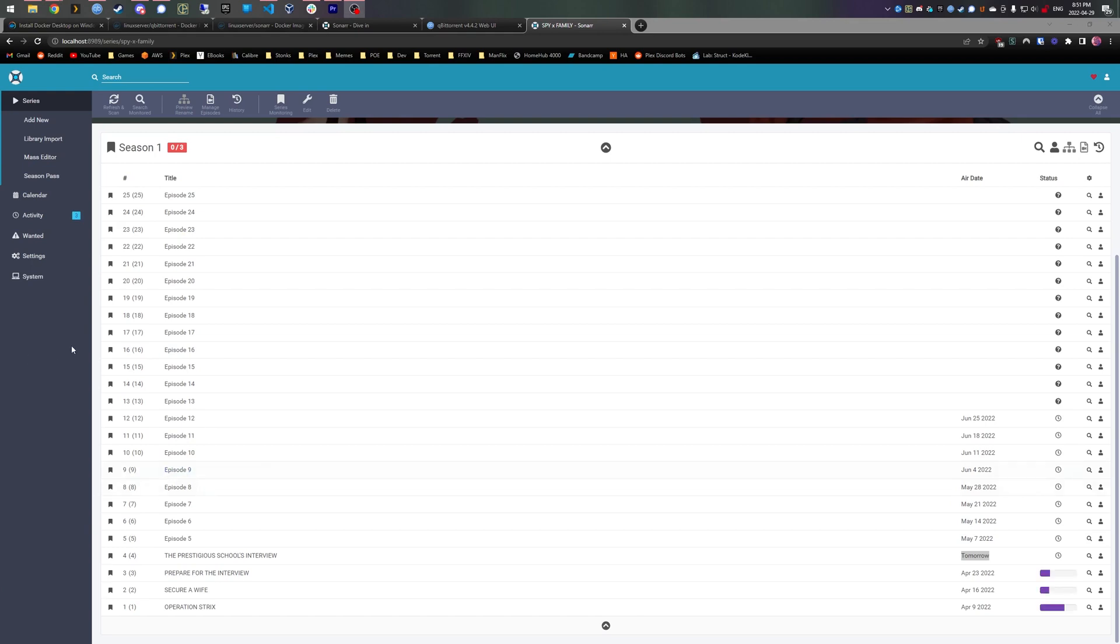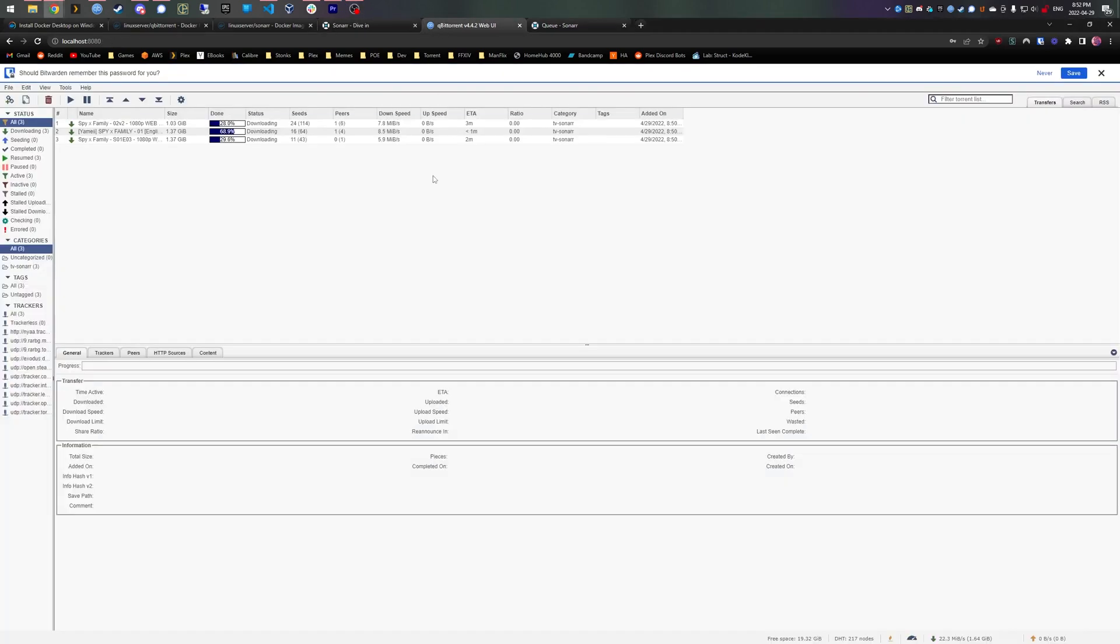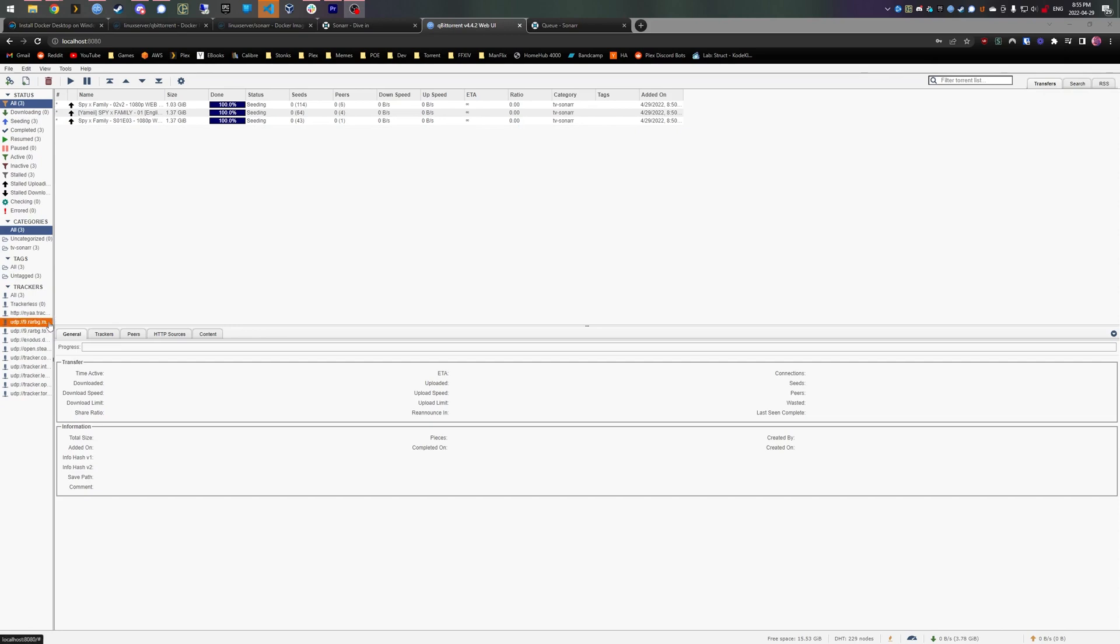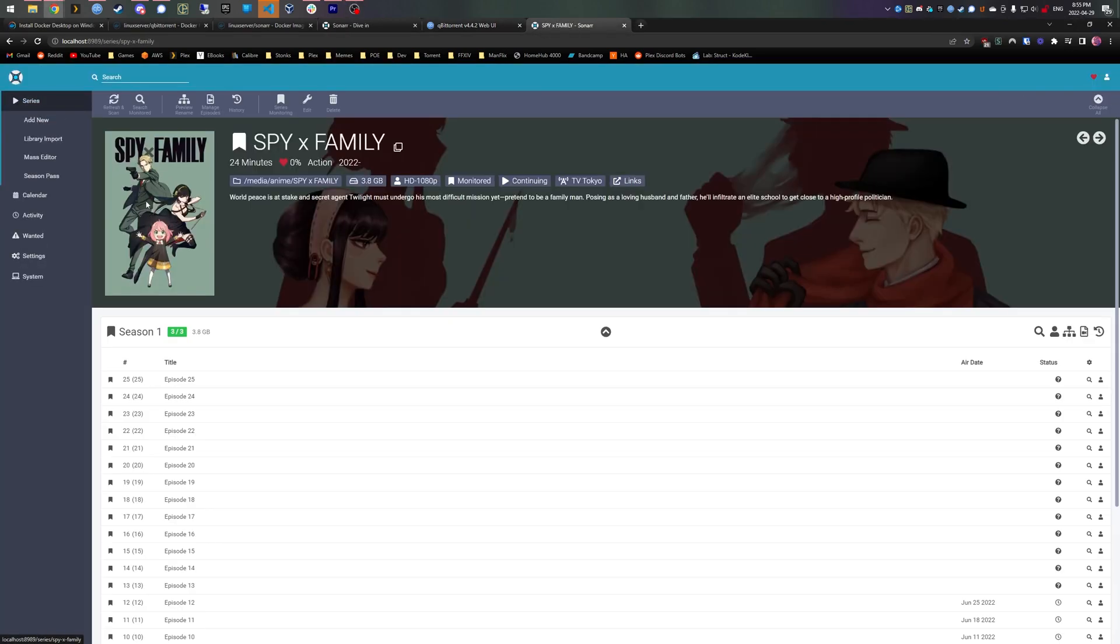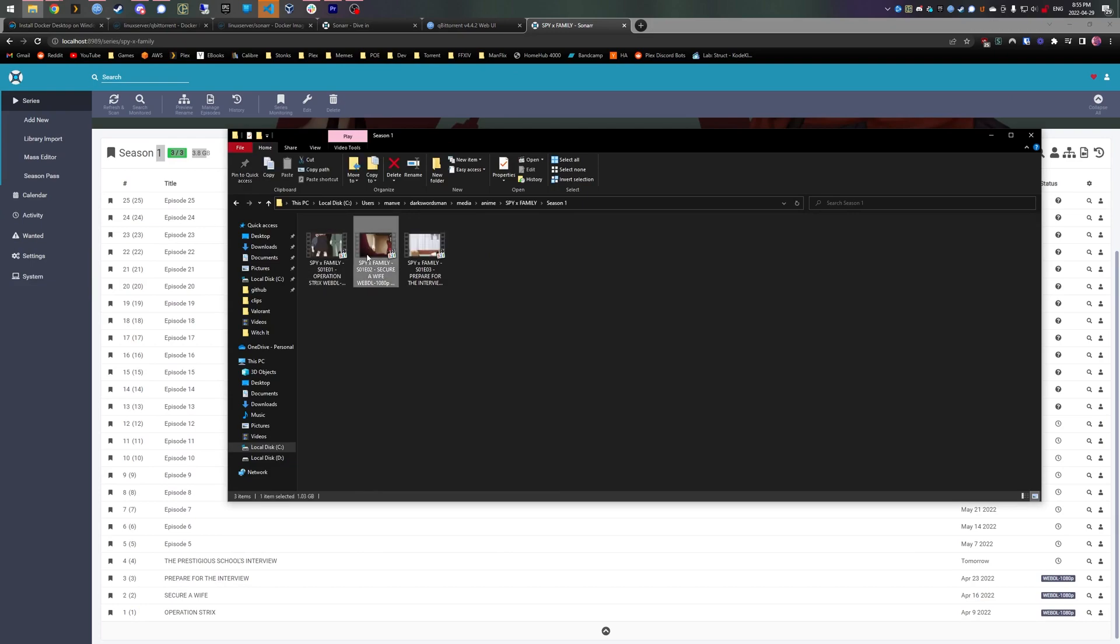So after it grabs them, they'll show up here in activity, and you just go here and you can see they're downloading in your torrenting client. All right, so they're downloaded. Sonar shows that all three are downloaded, and now if you go to that media/anime folder, voila.